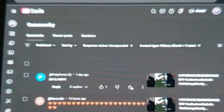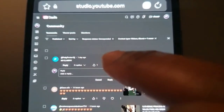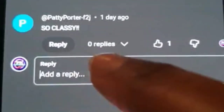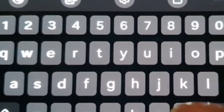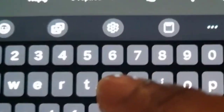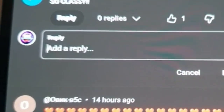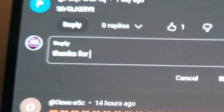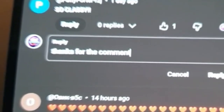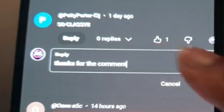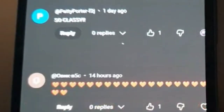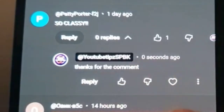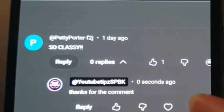The person said 'so classy', so let's reply to that one. All you need to do is click on Reply, then click into the box where it says 'Add a reply'. Your keypad will come up and I'm going to type 'thanks for the comment'. Then you just hit Reply.